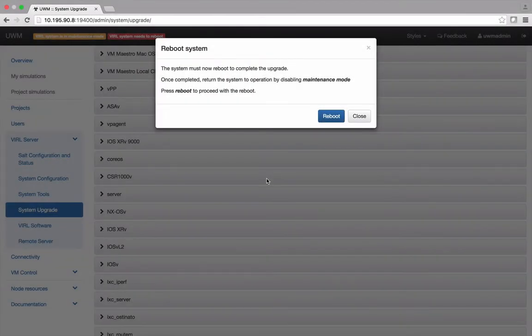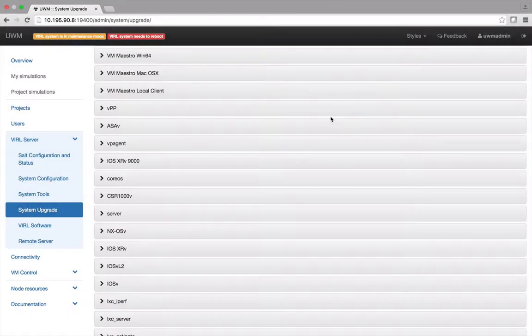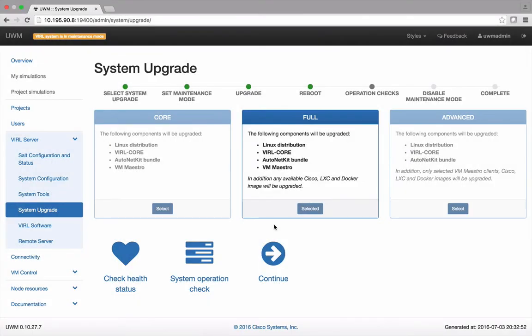When the upgrade is complete you'll have to reboot the Viral Host. After the Viral Host reboots return to the System Upgrade page.